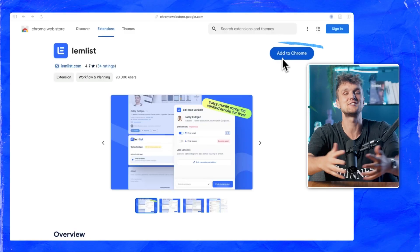Not anymore. Starting today, you can use Lemnist Freemium to get your leads' emails from LinkedIn entirely for free.